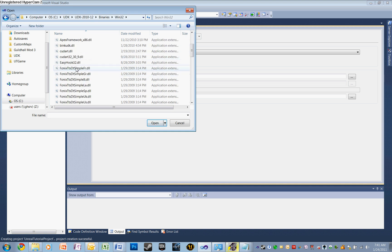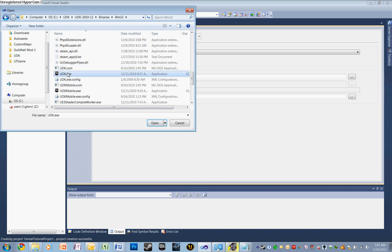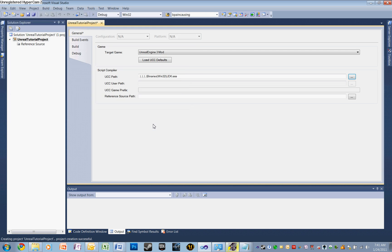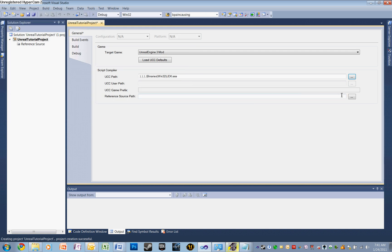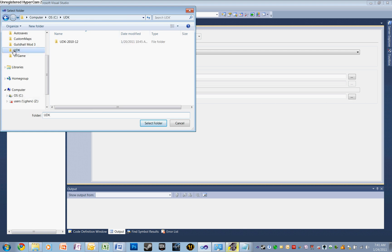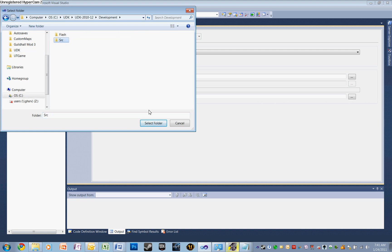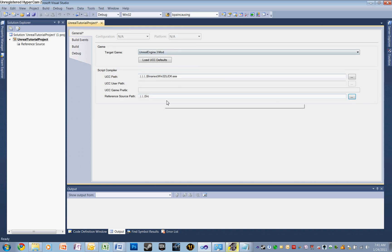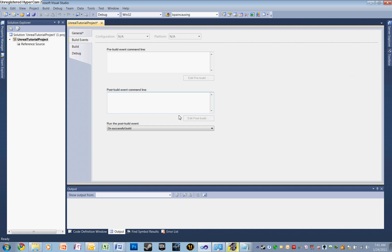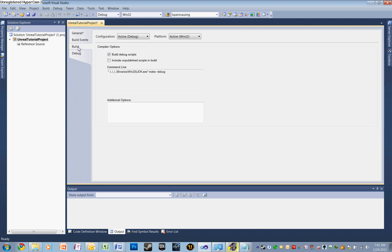With that selected, it will give us a couple of different options. Let's start with the UCC path. Let's select this, and here we want to open up our UDK EXE. So let's go to UDK, UDK, down to Binaries, Windows 32, and scroll down until we find the UDK EXE. Let's open that up. Now we want our Reference Source Path — this needs to go to our Source folder. Let's open up UDK again, UDK, Development, and select Source. We're done with this page.